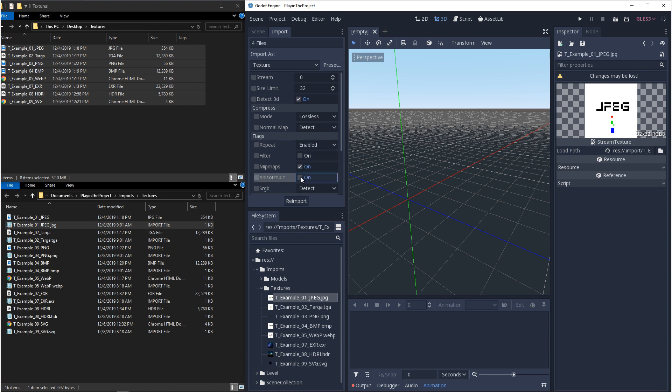Anisotropic filtering, if this is turned on, it'll help reduce blurriness as textures become more parallel, like on a table or a flat surface.